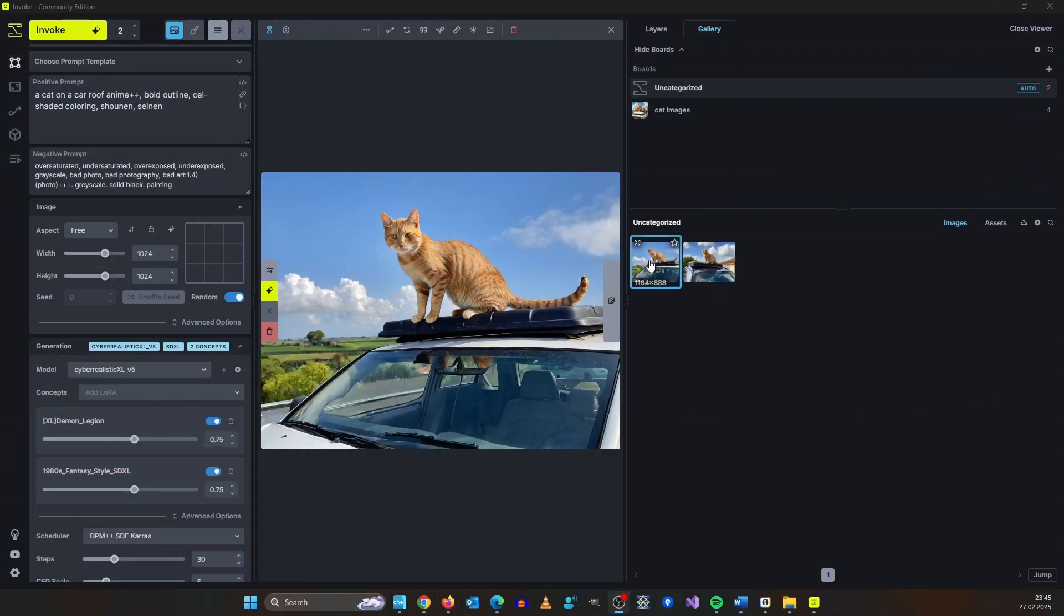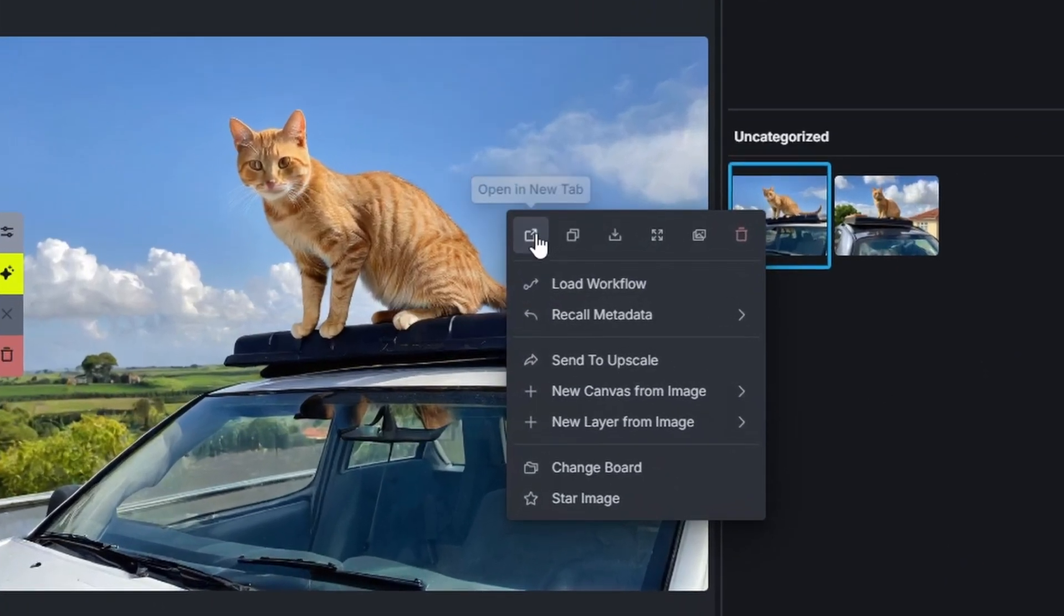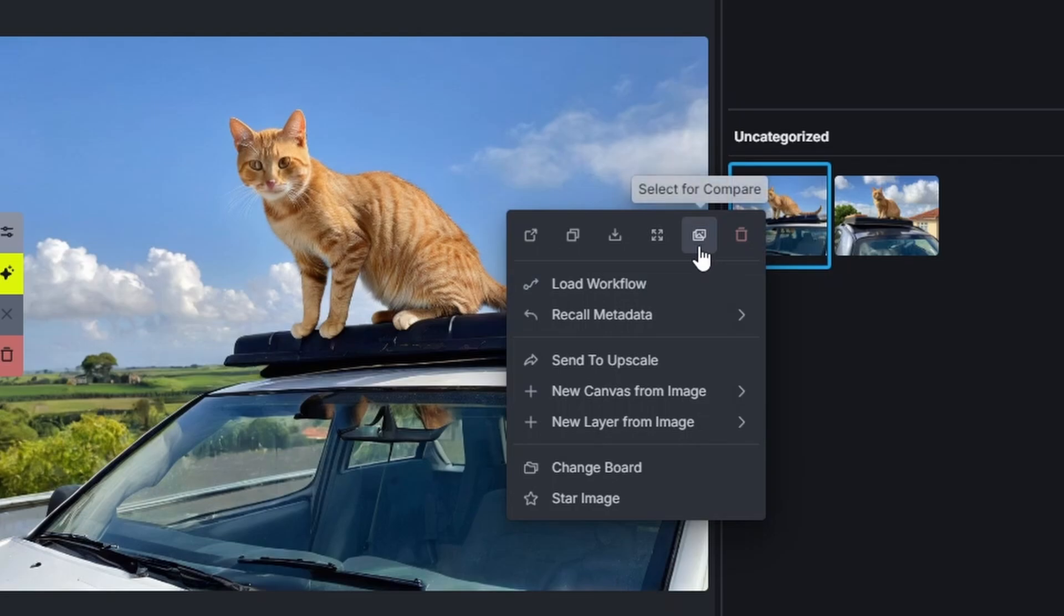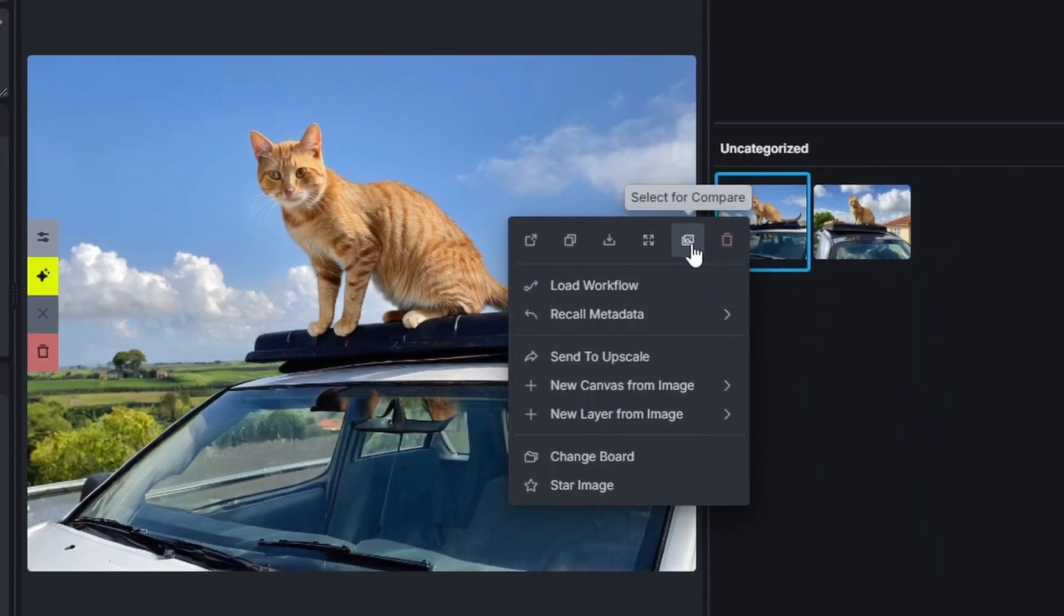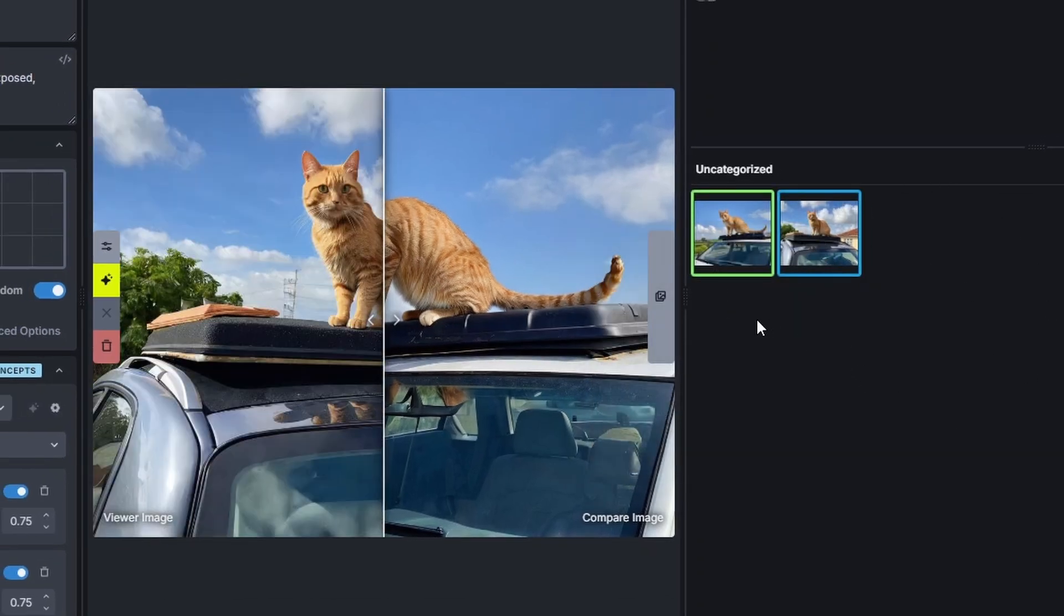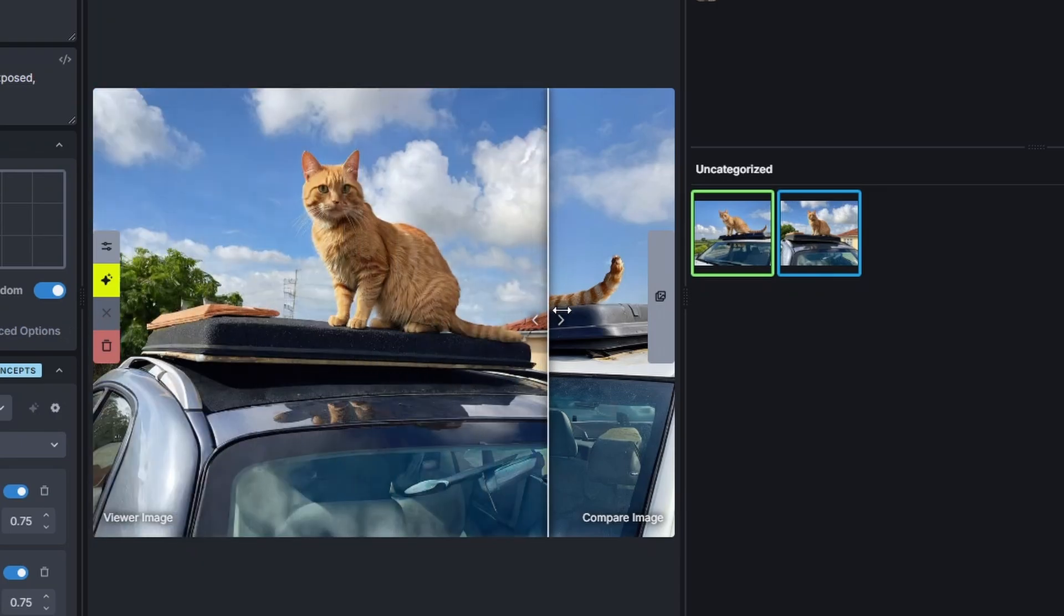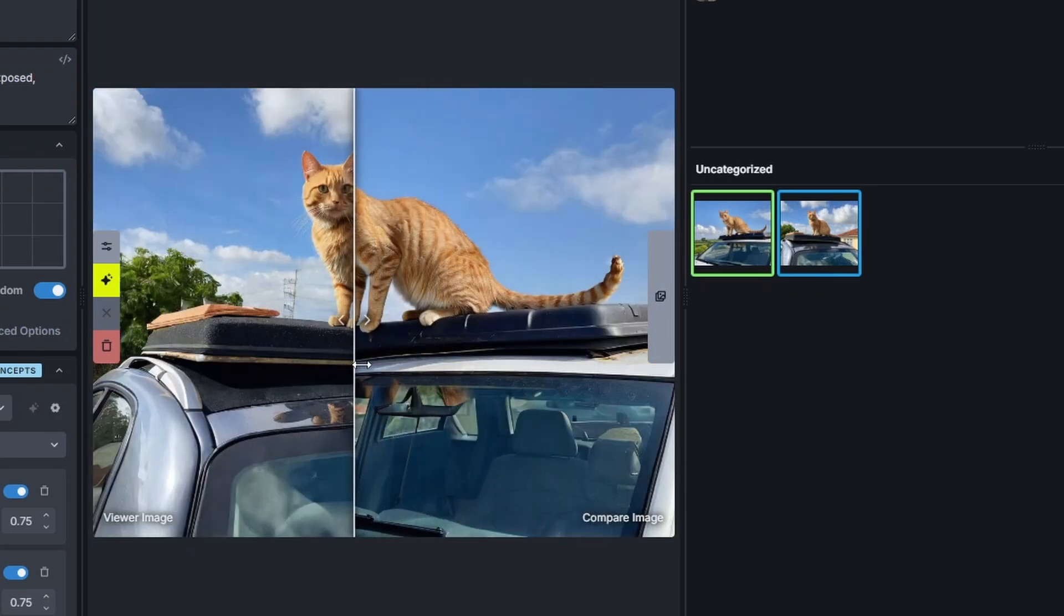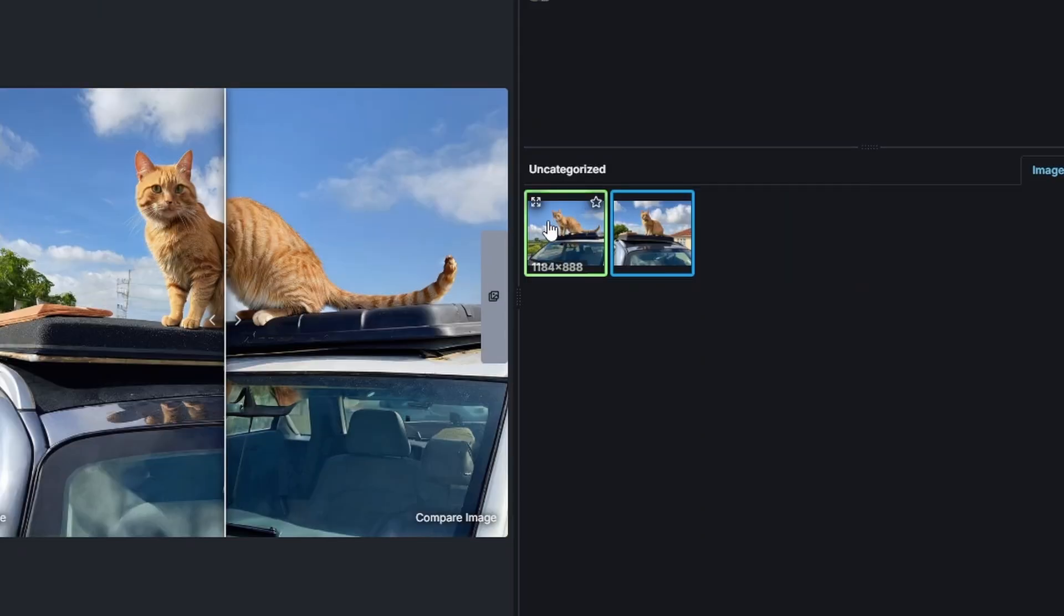With the generated images if you do a right click you have several options to open it in a new tab, copy the image, download it, open it in the viewer which we already did with a double click or you could select it for comparison. This isn't very useful with the current images but if you have two different upscales for example you can compare them or if you change smaller things in prompts it can be very useful.